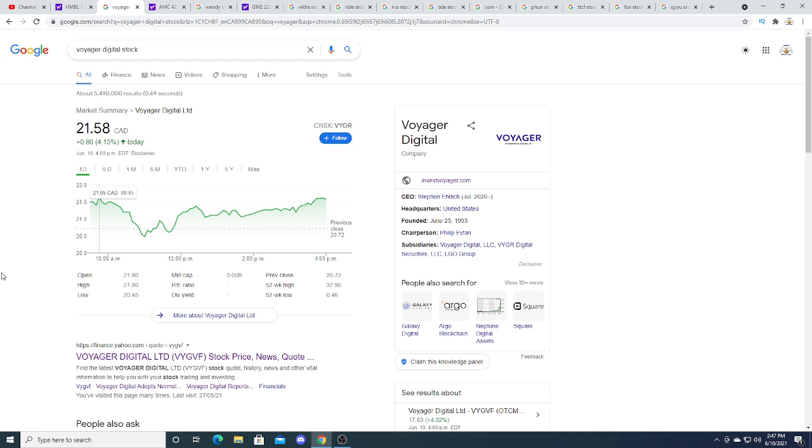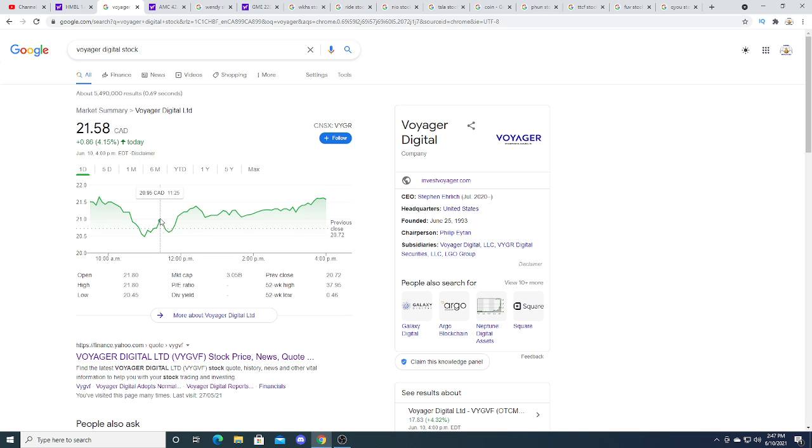As long as the regulators don't approve Voyager, they may never go to Canada and that is just the reality of it. It sucks. Like why can't Robin Hood go into Canada? Maybe because the regulators don't approve Robin Hood in Canada and that's the biggest problem.